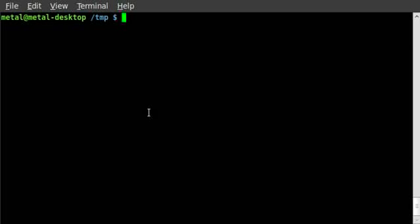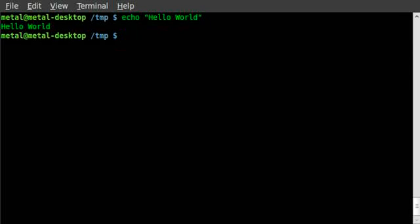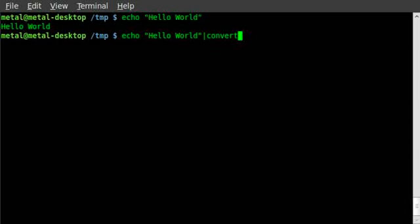Basically, the way we do this is I'm going to echo something out. I'll just say hello world. That echoes out those words, but I'm going to pipe it into convert. We're going to convert it to text. We type in text, colon, and a dash.